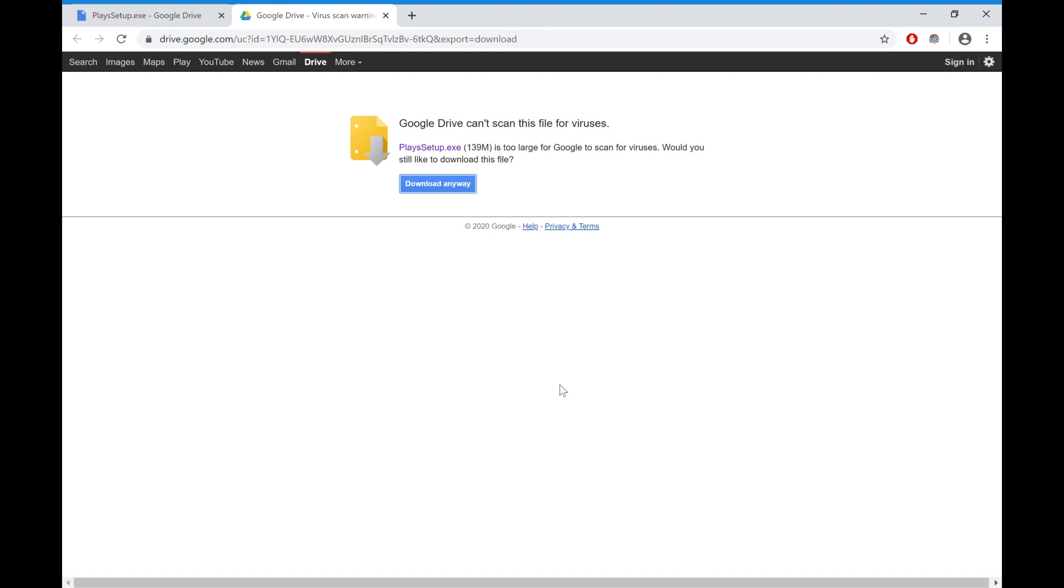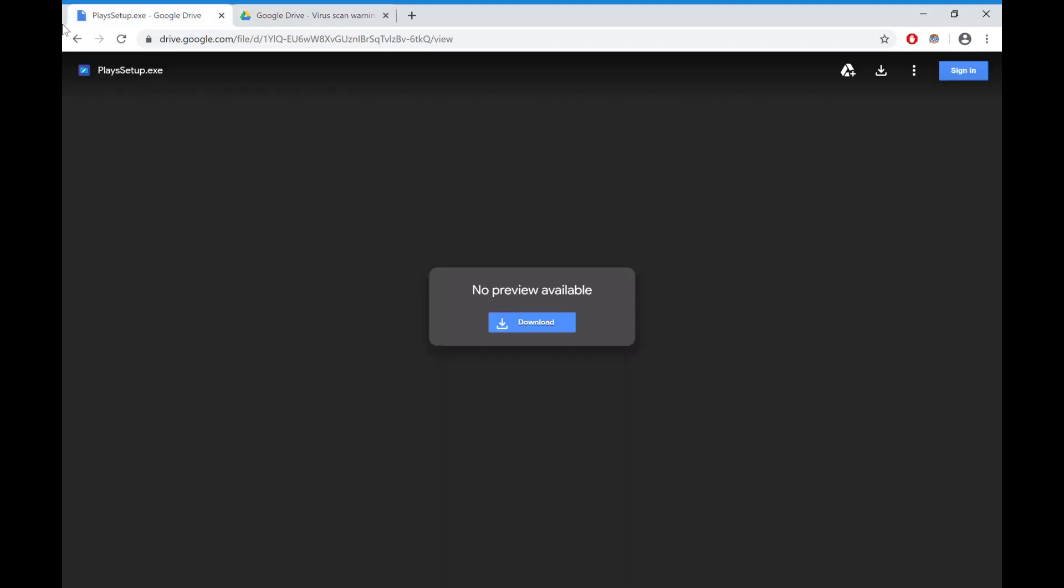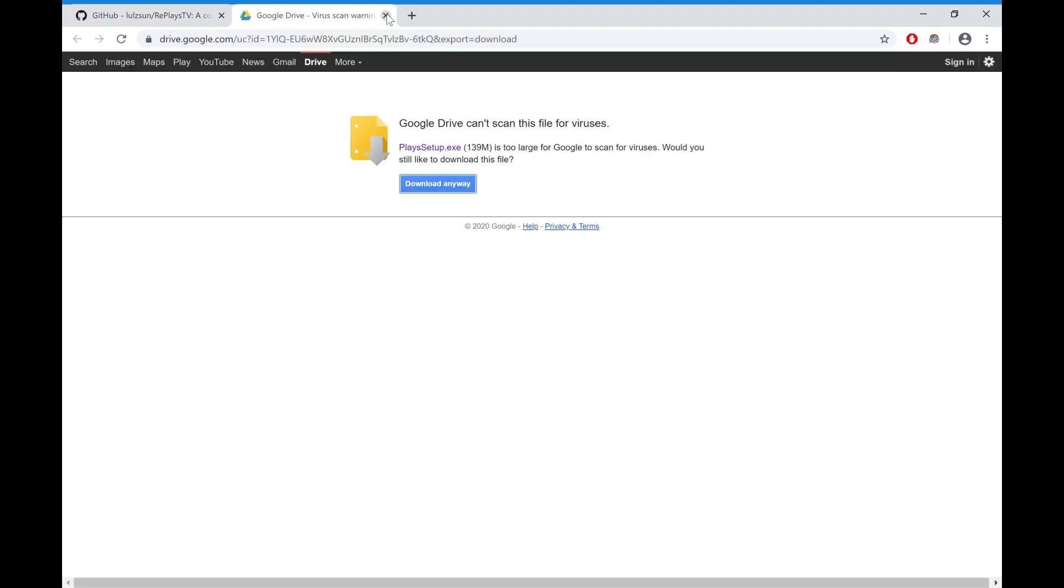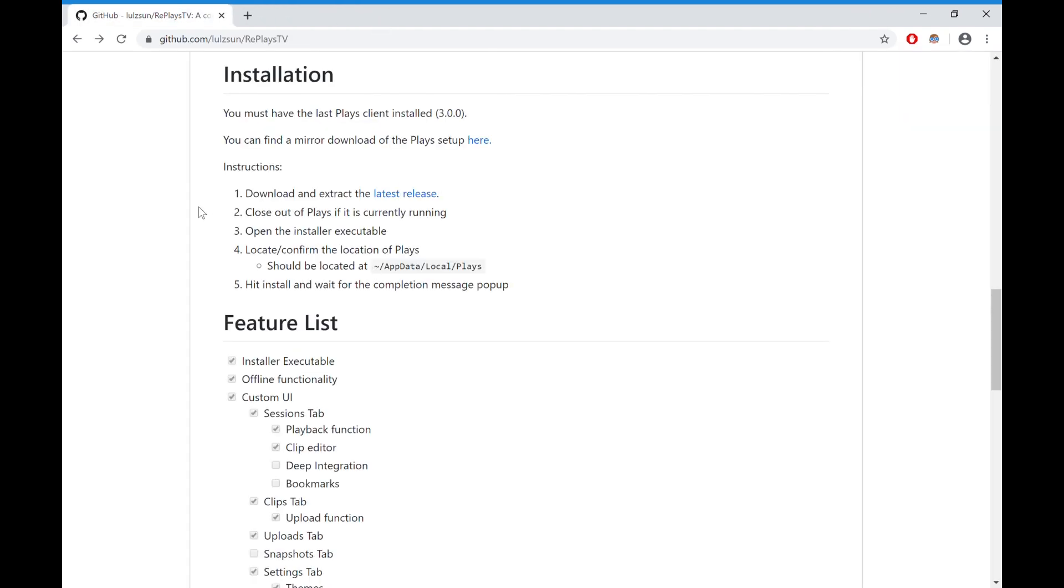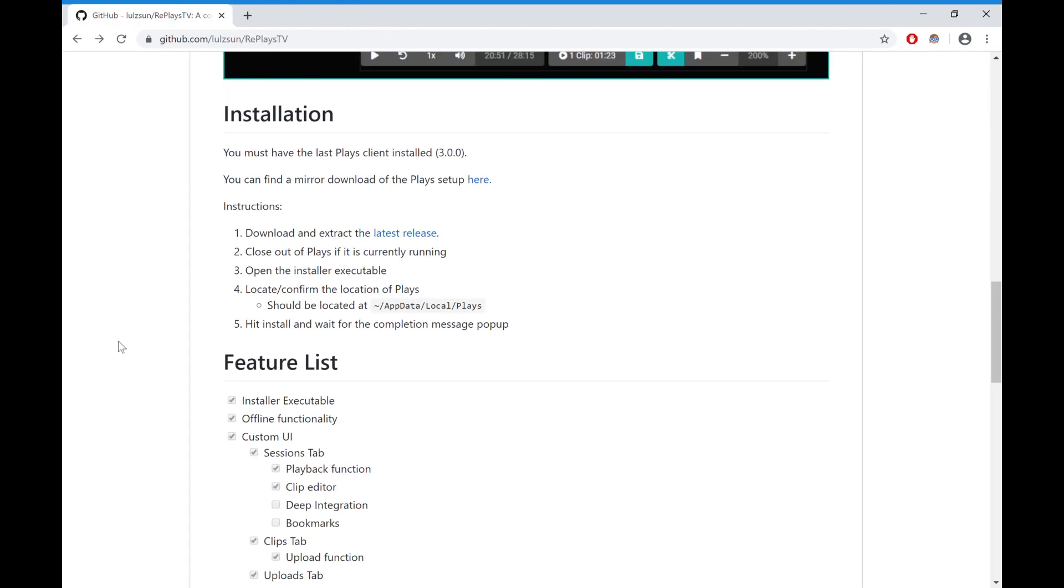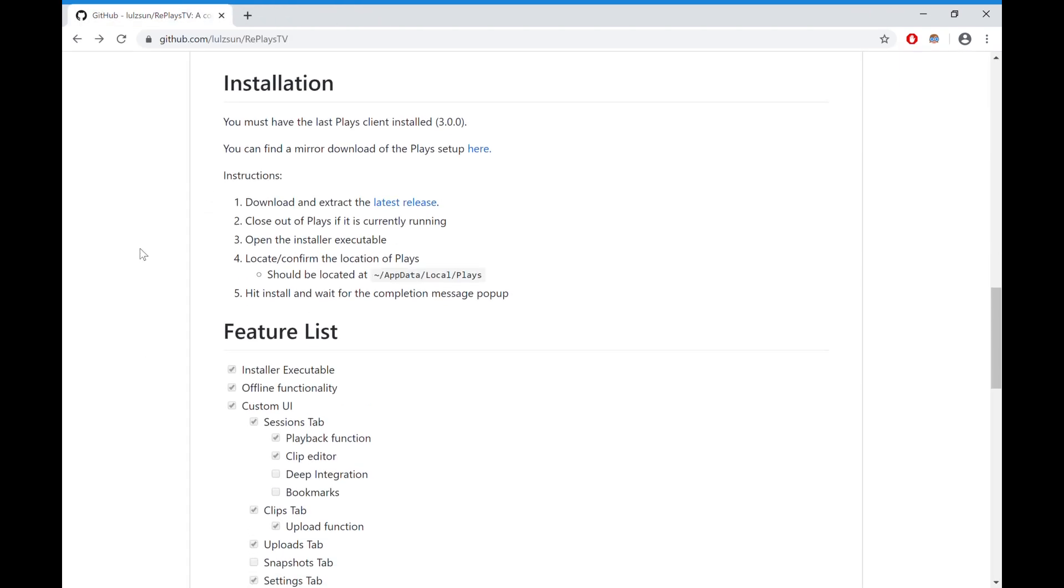So now what you want to do is go back here. You probably want to quit Plays because that's just going to be on your screen. You're just going to make sure it runs though. Then you go back to the GitHub and then you get the instructions.